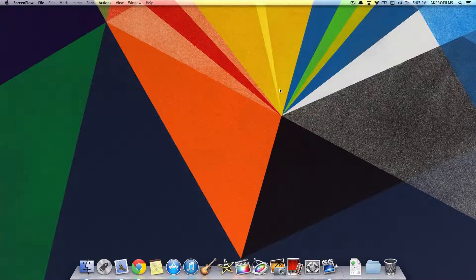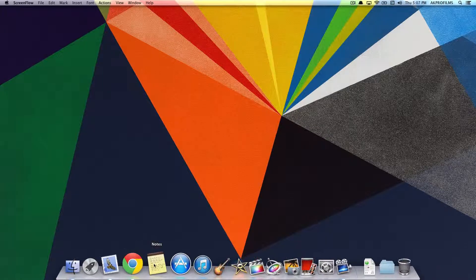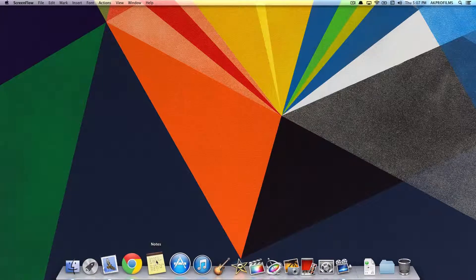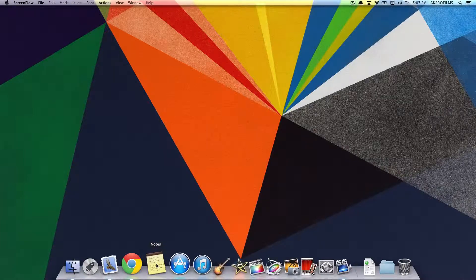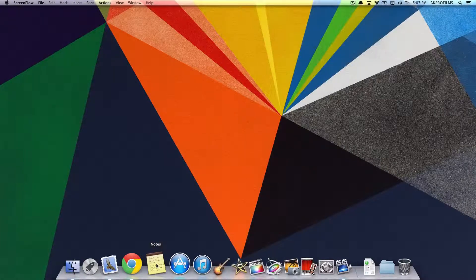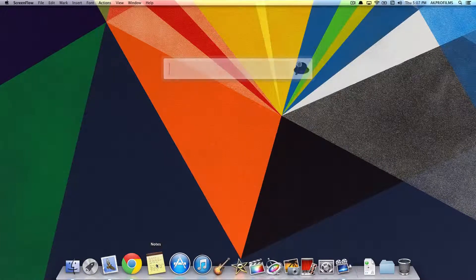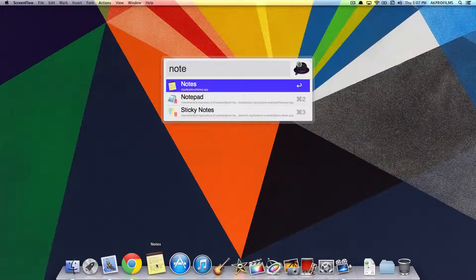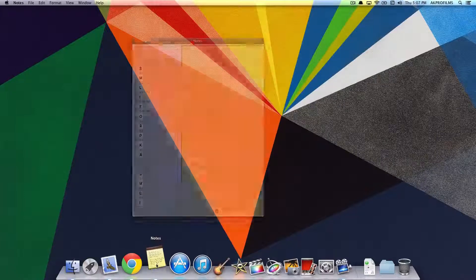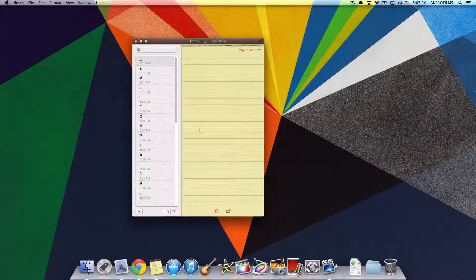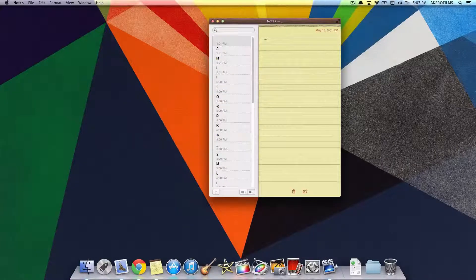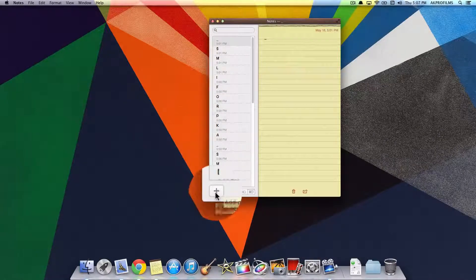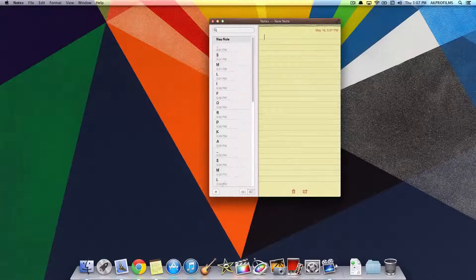All right, so to pin one of your notes to your desktop, just open up the Notes app, either on your dock or whatever. And from here, you can see your Notes app. So just create a new note.